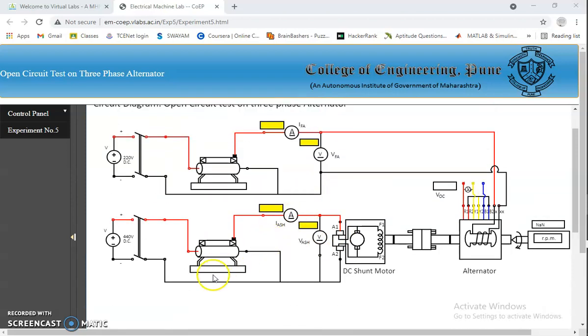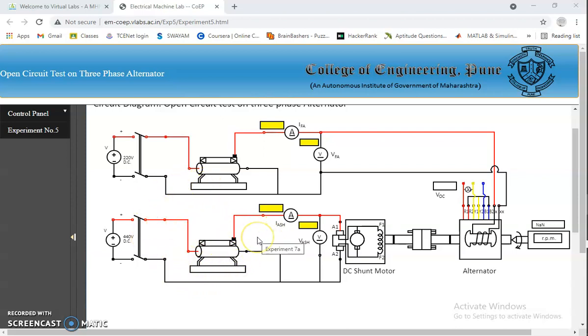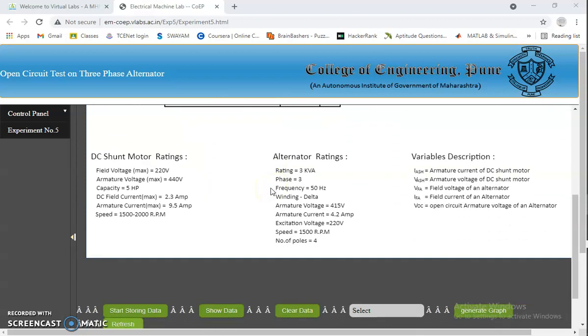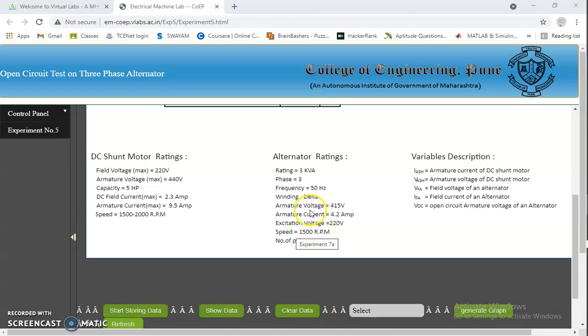This is the armature rheostat of the DC shunt motor which is used to get the rated speed. And by adjusting the field rheostat of the alternator, you are able to get the rated voltage. For conducting this experiment, we need to know the major two ratings. That is speed 1500 RPM and armature voltage 415V. And the DC shunt motor ratings are here.